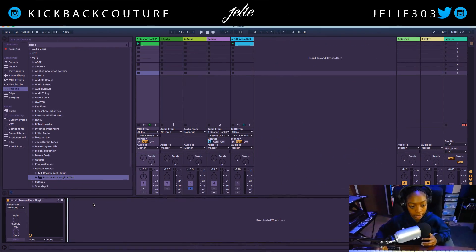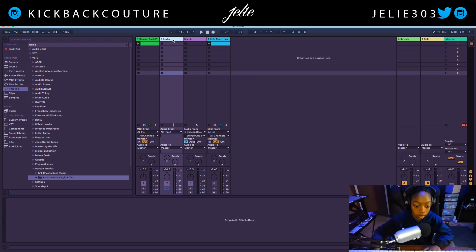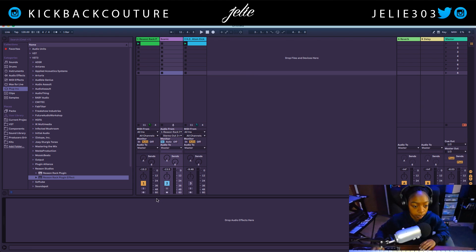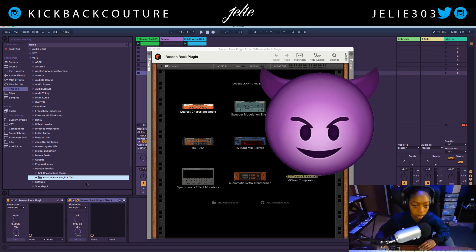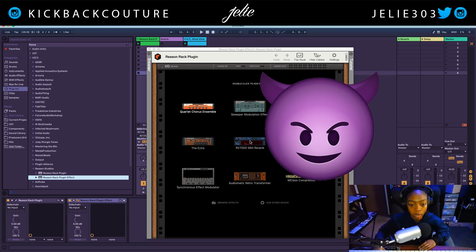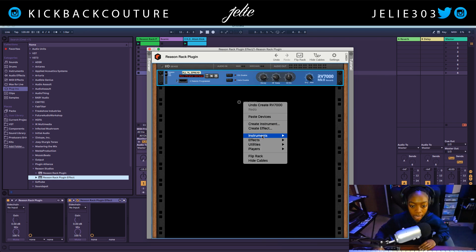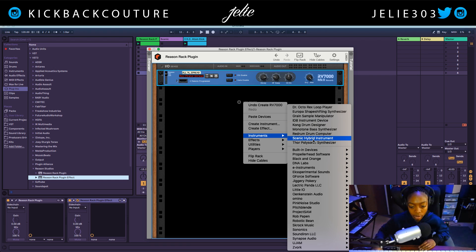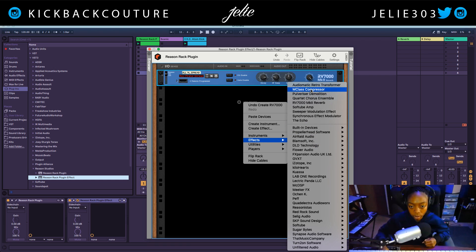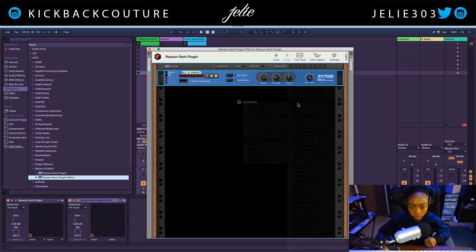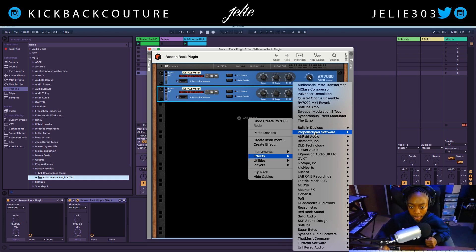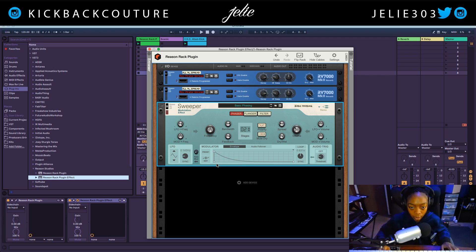I will now demonstrate how to get the Reason Rack plugin effects into separate audio channels. Let's get rid of these and start fresh. Let's add the Reason Rack as an effect. I'm going to add a reverb and a second reverb — let's go with another MK2. And let's go ahead and add a Sweeper modulation effect.